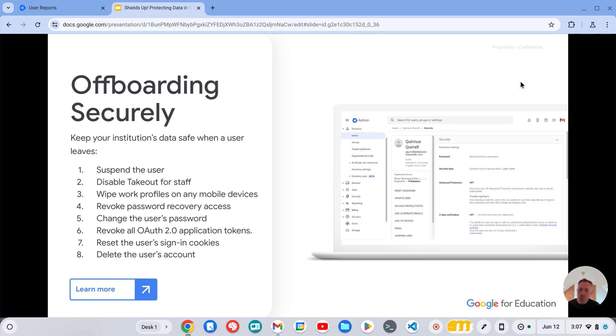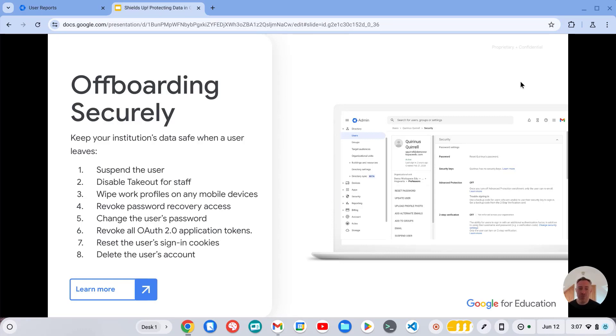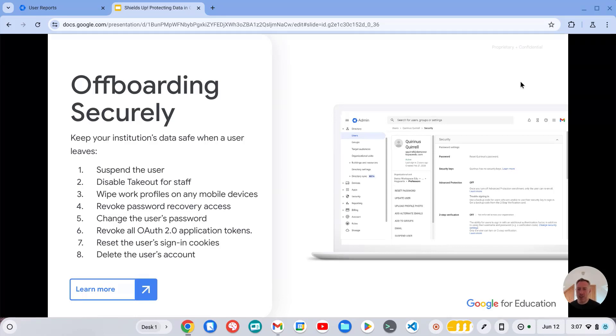Offboarding securely is another really important area. So when you have staff or students leaving, really important to shut down their accounts in a timely manner. Revoke access to any devices which they were using those accounts with.